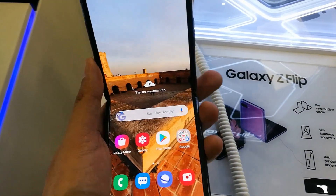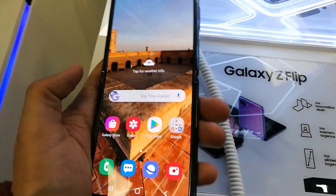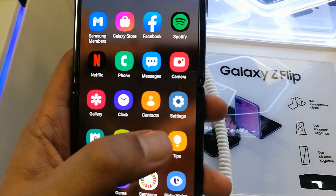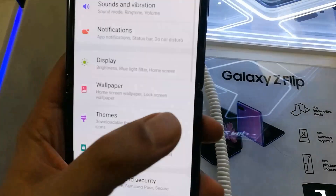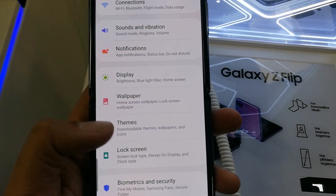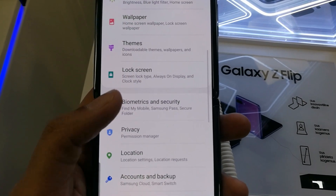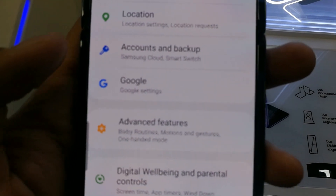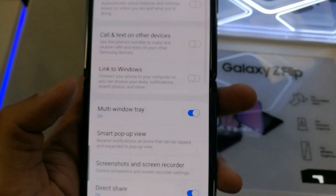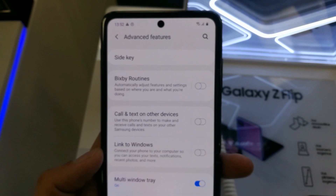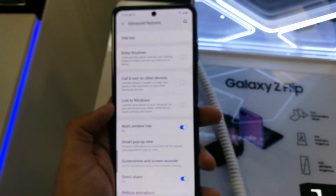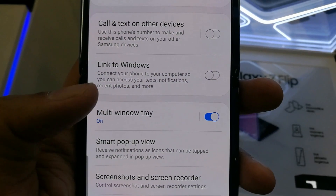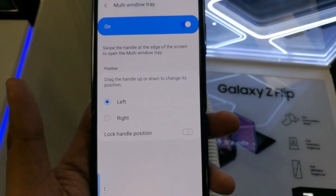Now I will tell you how this function works and how you can add more options to it. First, go to Settings and scroll down a little until you see the Advanced Features option. Click on it, and in the new window that opens you will see an option called Multi Window Tray.